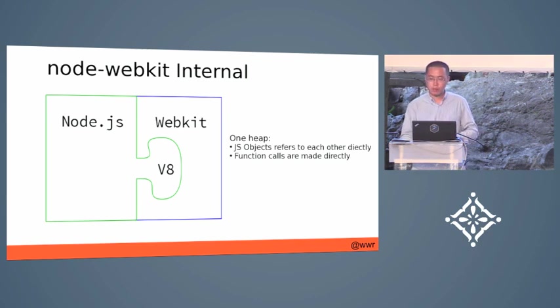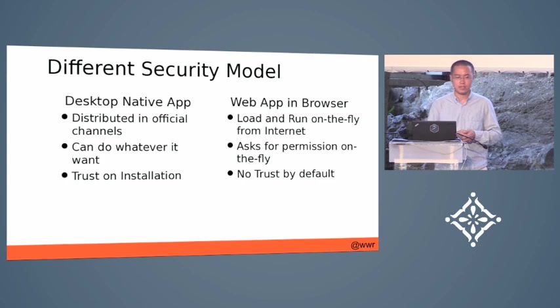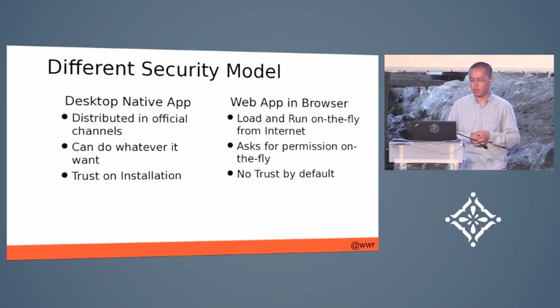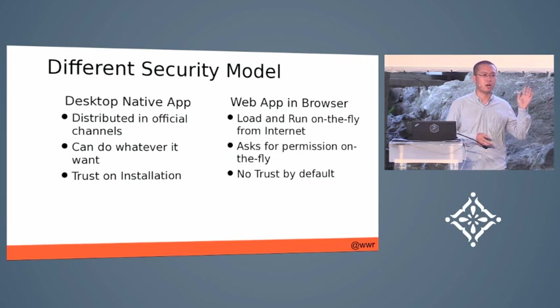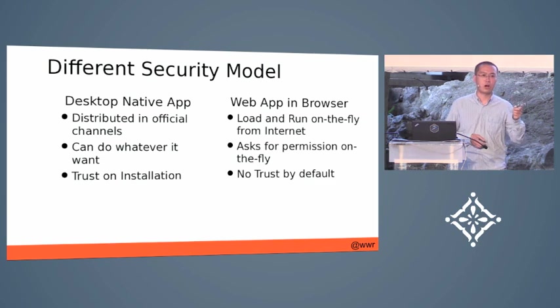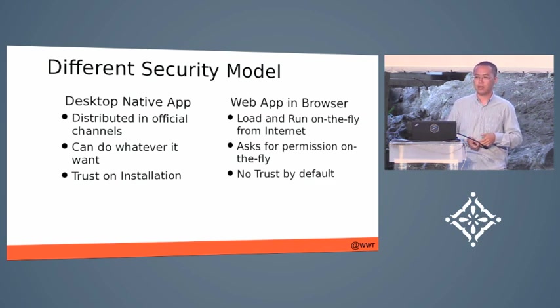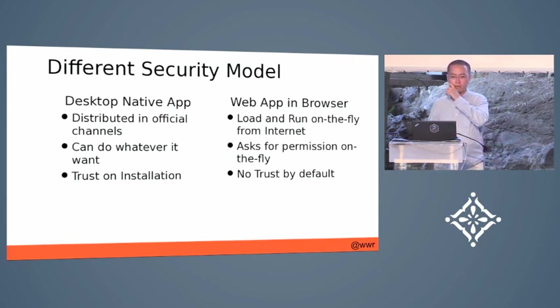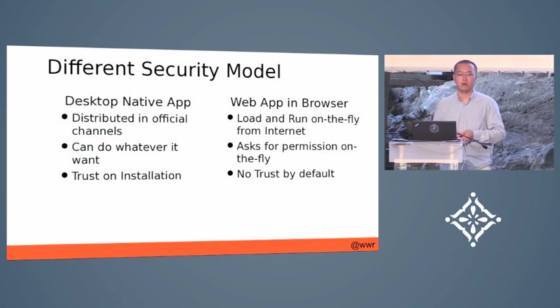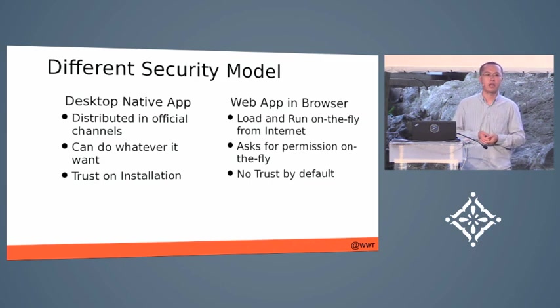Another important part is that it shares a different security model with web applications. I listed the different models from desktop applications and web applications in browser. In browser, your app is downloaded and run on the user side on the fly from the Internet. So it's not trusted by user by default.